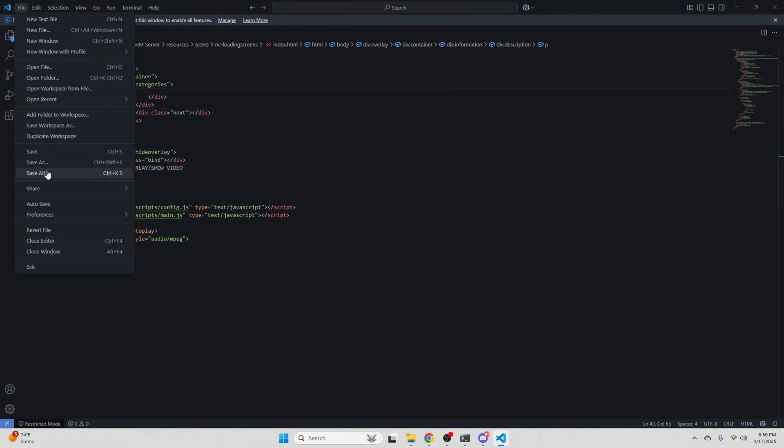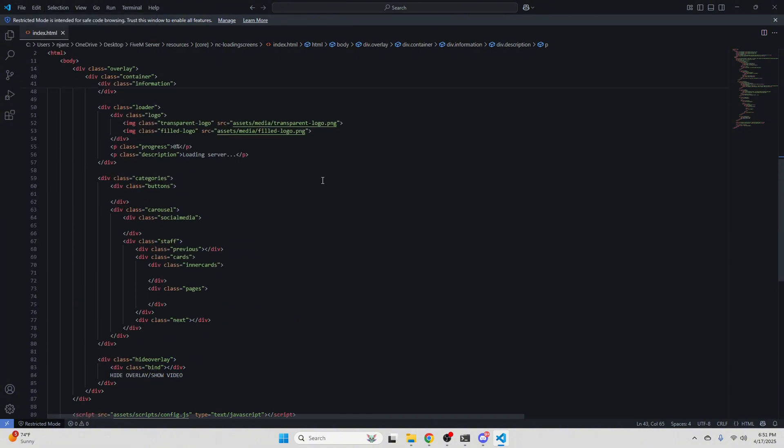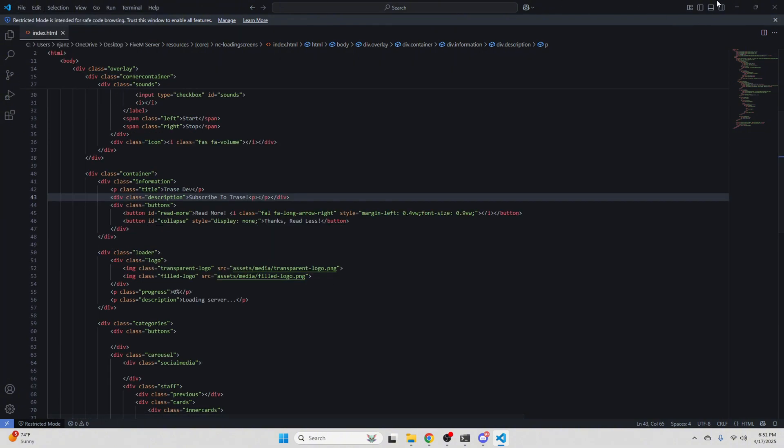So we're just going to hit file and save all. Make sure you guys restart your server and let's go check it out inside the server loading up.